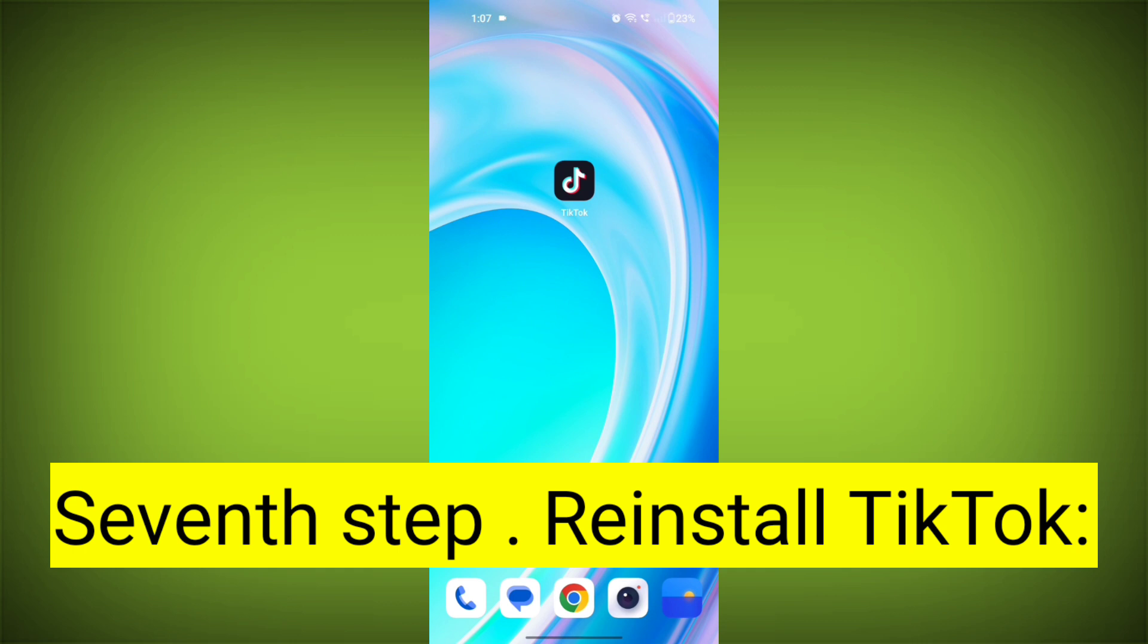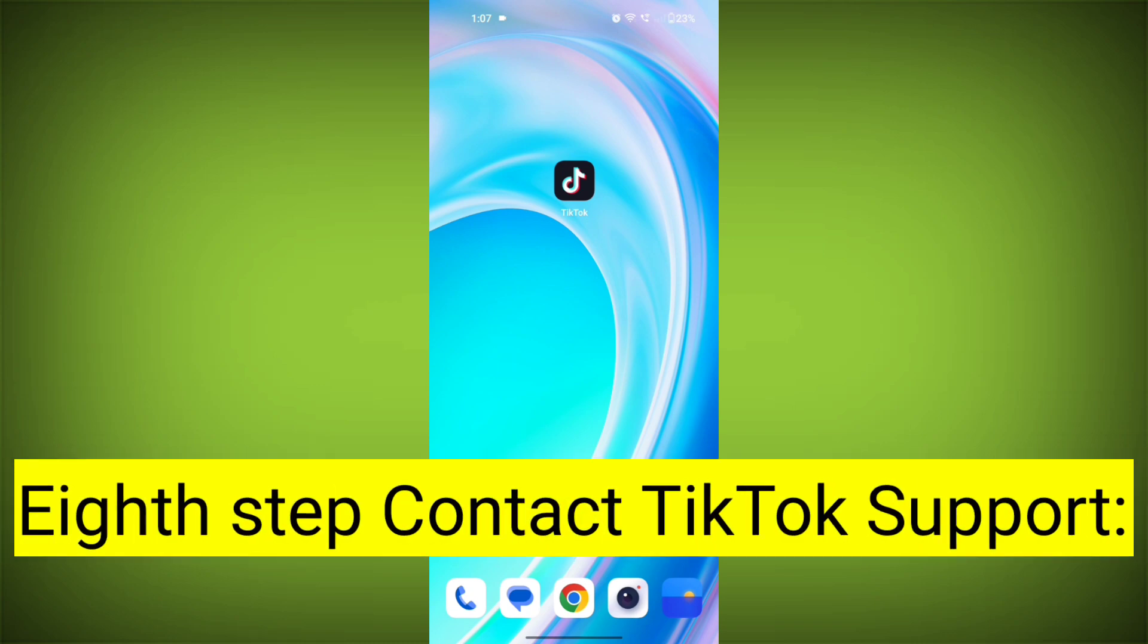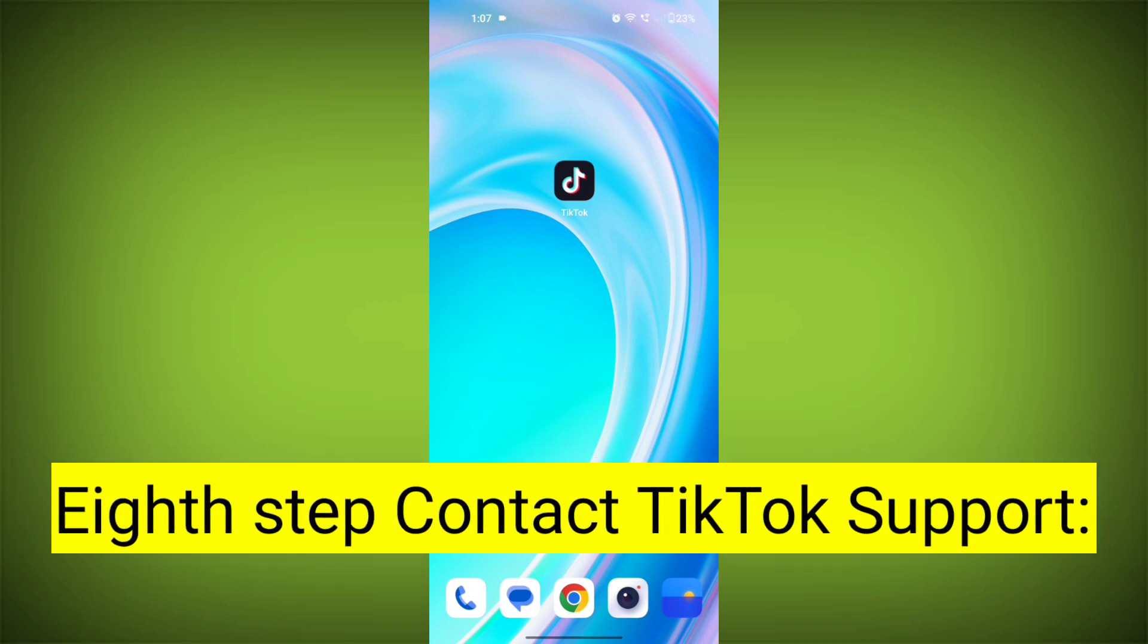Seventh step: Reinstall TikTok. If none of the above steps work, you can uninstall TikTok and then reinstall it from your device's app store. This often resolves stubborn app issues.